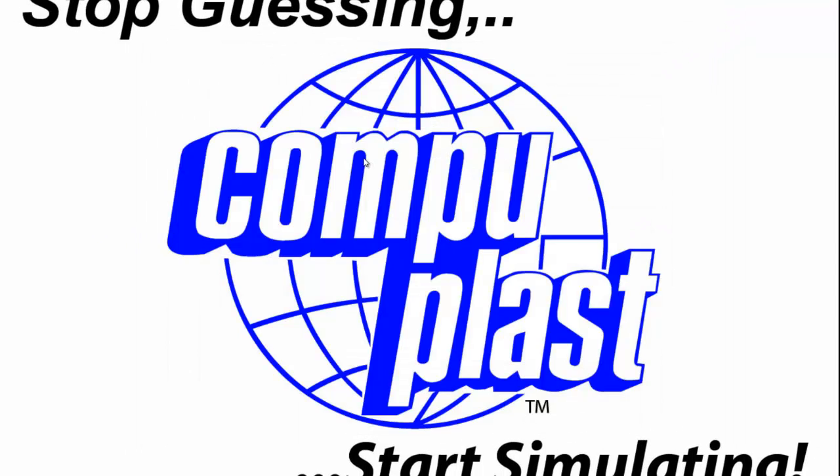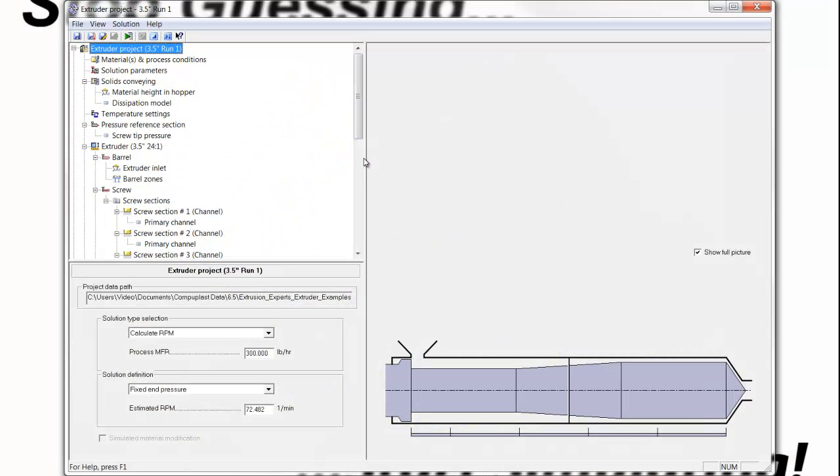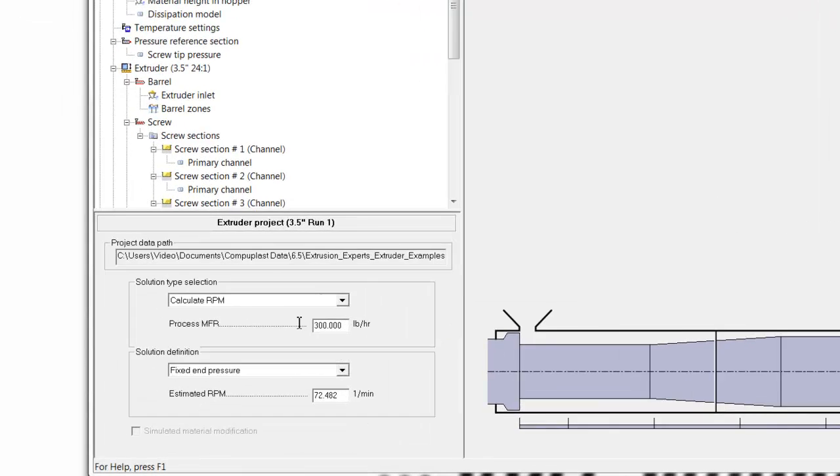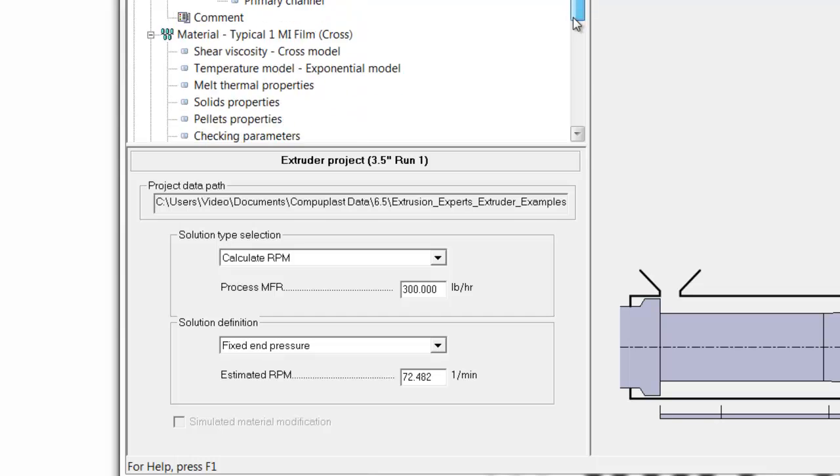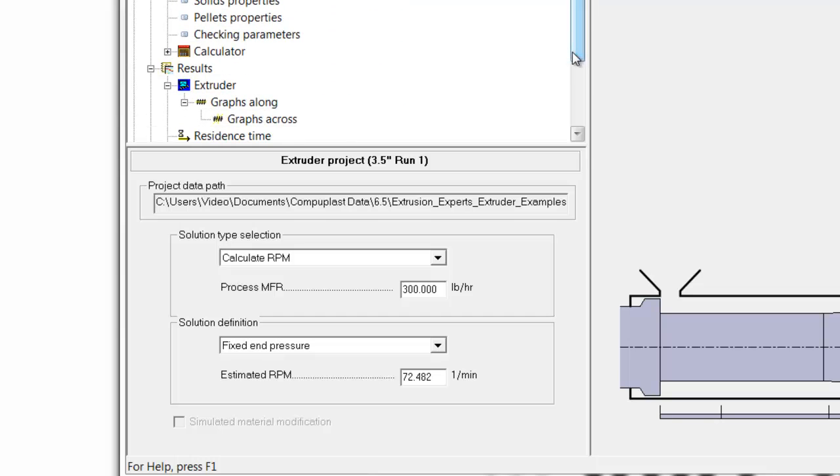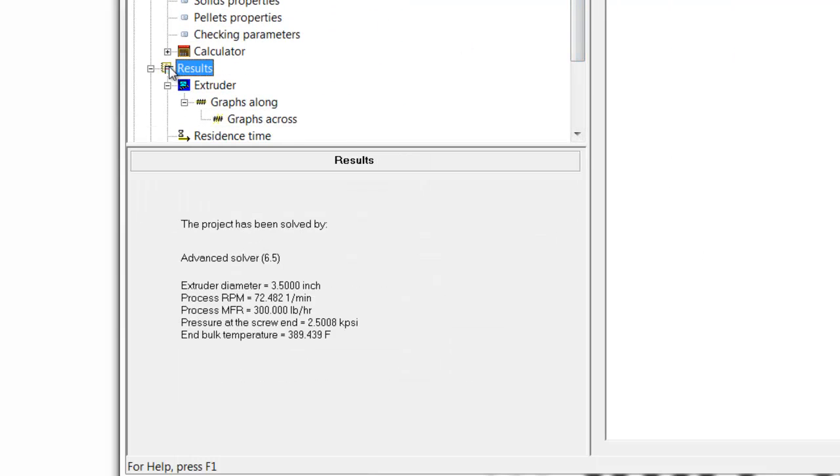I'm going to open the last project just to give us a little reminder of the results. In this project, I ran with a calculate RPM solution type to determine the speed that would give me 300 pounds an hour, and the extruder was modified in an effort to reduce the temperature.